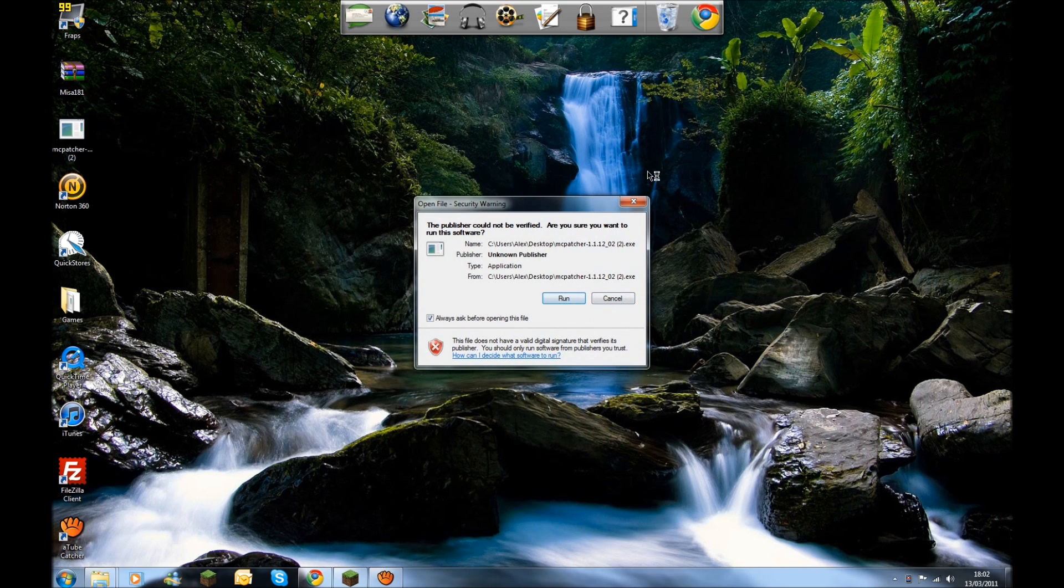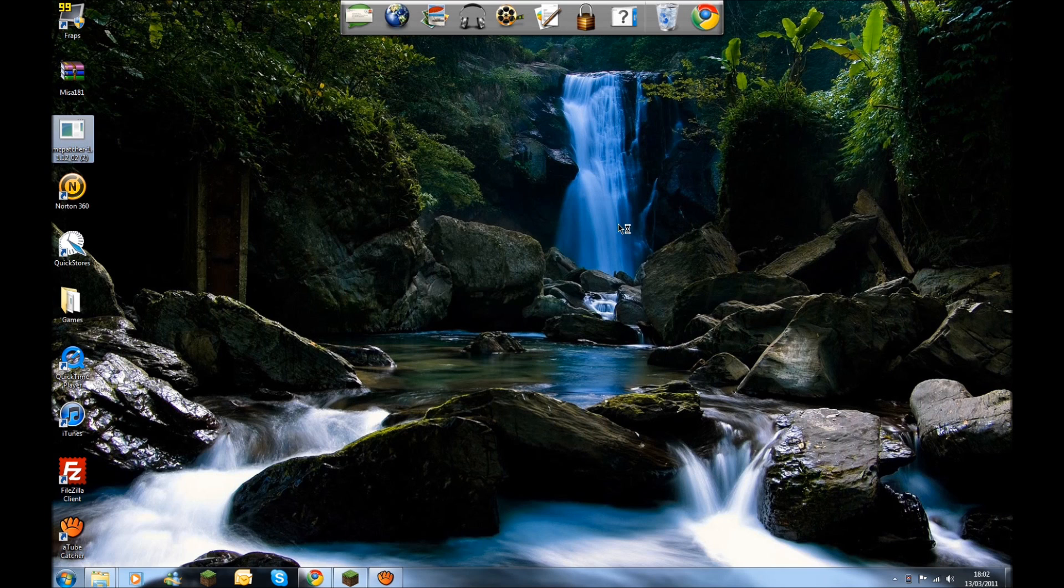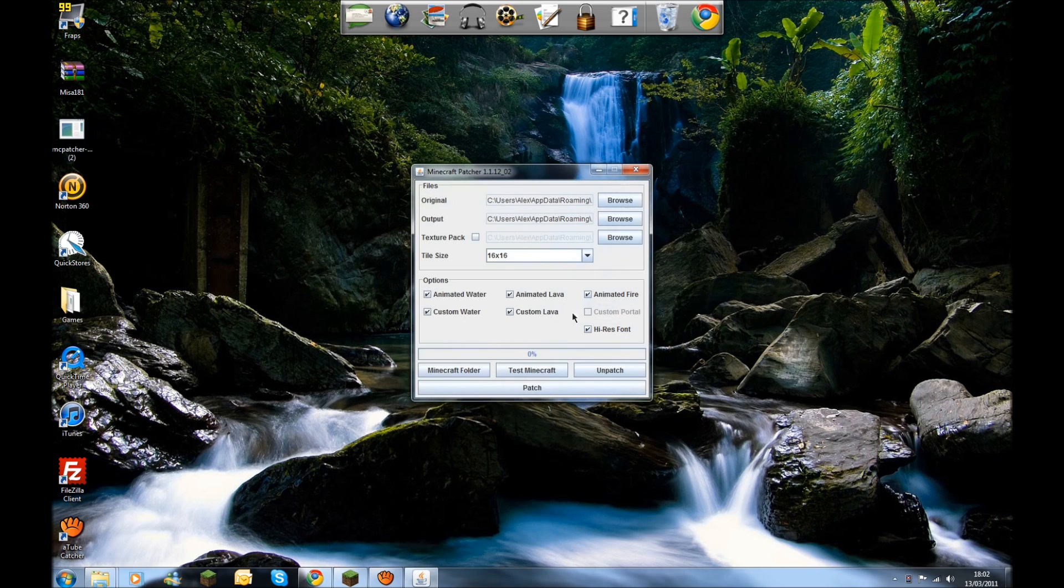When you open the patcher, it will open up like Minecraft. You'll have to click Run. Then it should open up. If you've used a patcher before, this will be pretty simple. If not, it still is pretty simple.